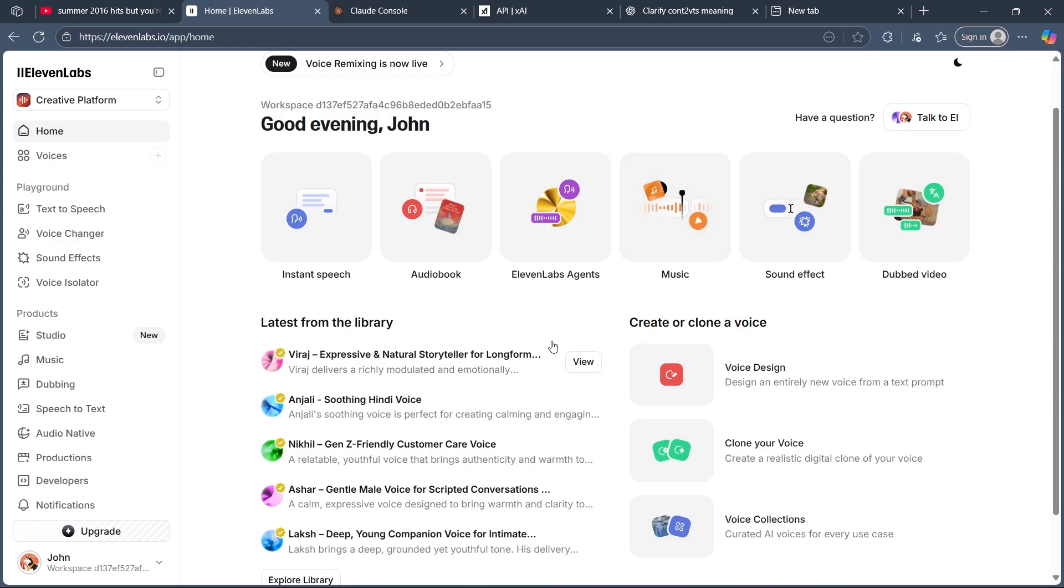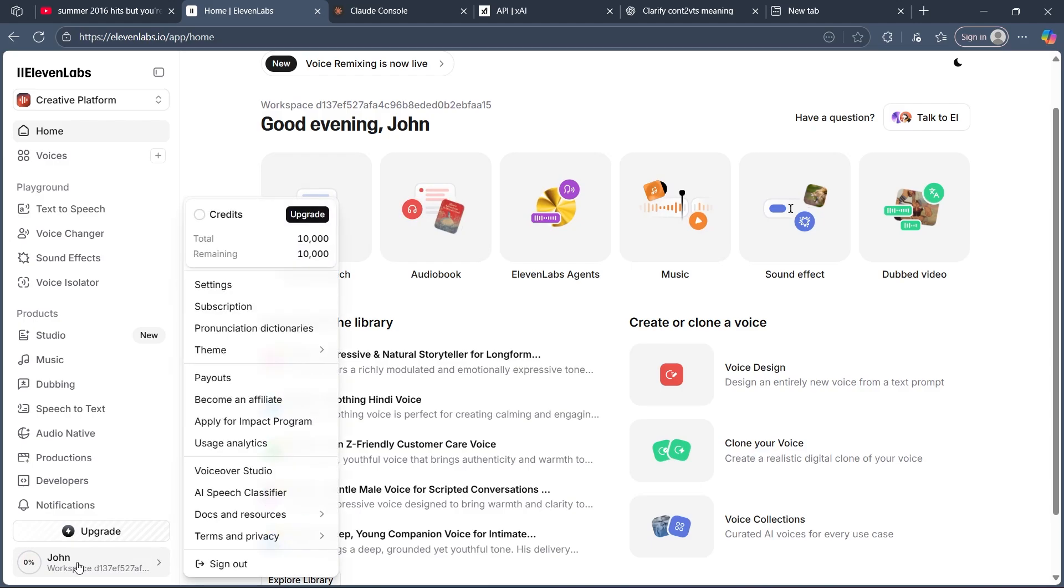After you log in, you'll see the 11Labs dashboard where you'll have to click on your profile icon at the bottom left, and you'll see these options.